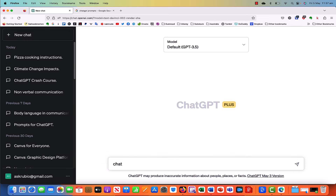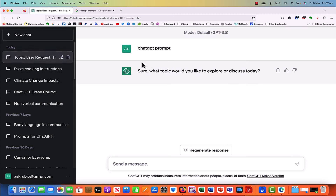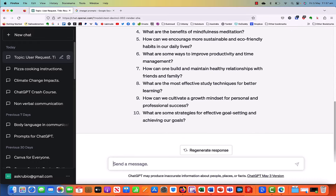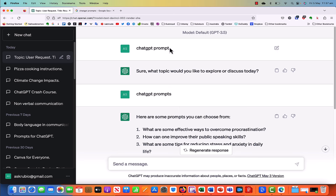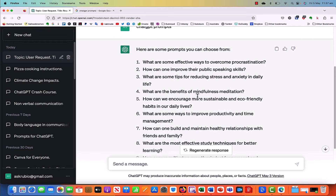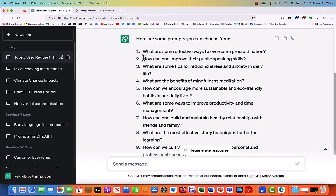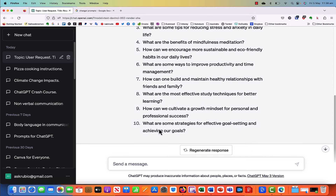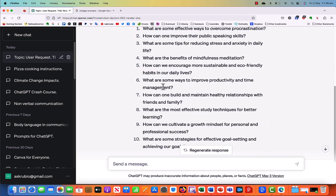So you can just click here and say 'ChatGPT prompts.' It might ask what topic you'd like to explore. When I typed 'ChatGPT prompts' — notice I made a typo before with the singular, and it asked 'prompt about what?' — but with the plural 'ChatGPT prompts,' look at this: here are some prompts you can choose from, and it gave me 10. Things like: what are some effective ways to overcome procrastination? How? What? These are just some examples of prompts — questions or instructions you can use.